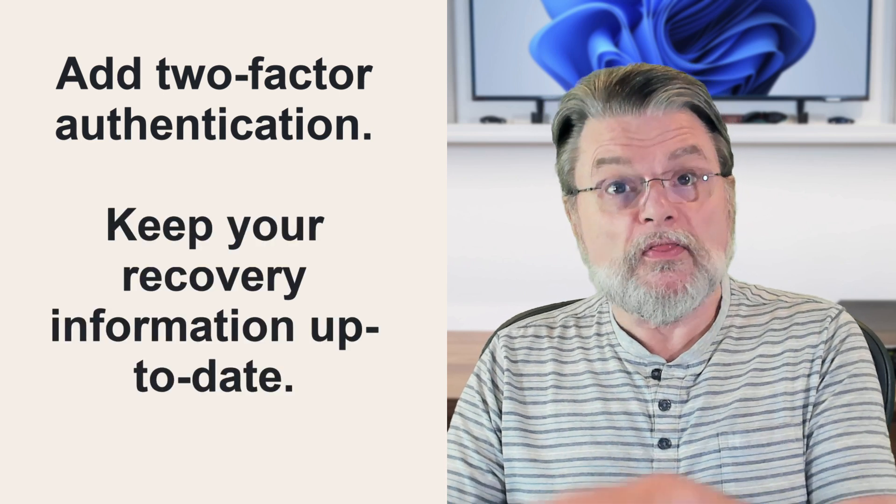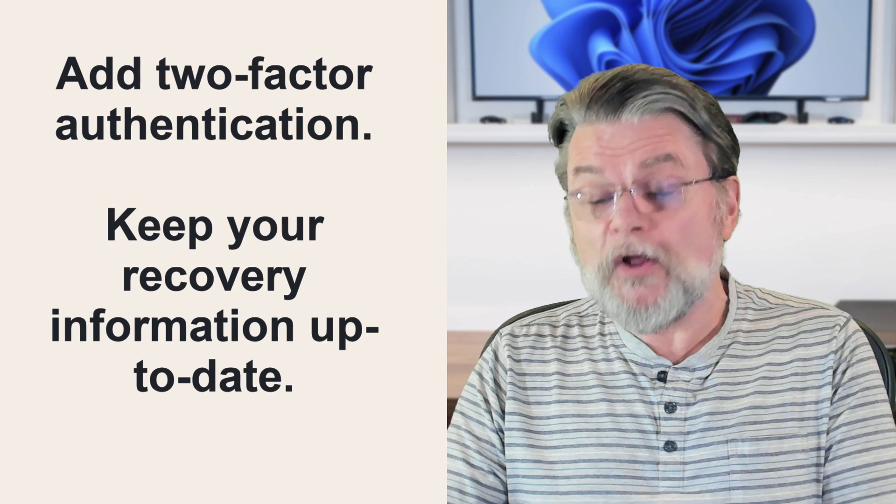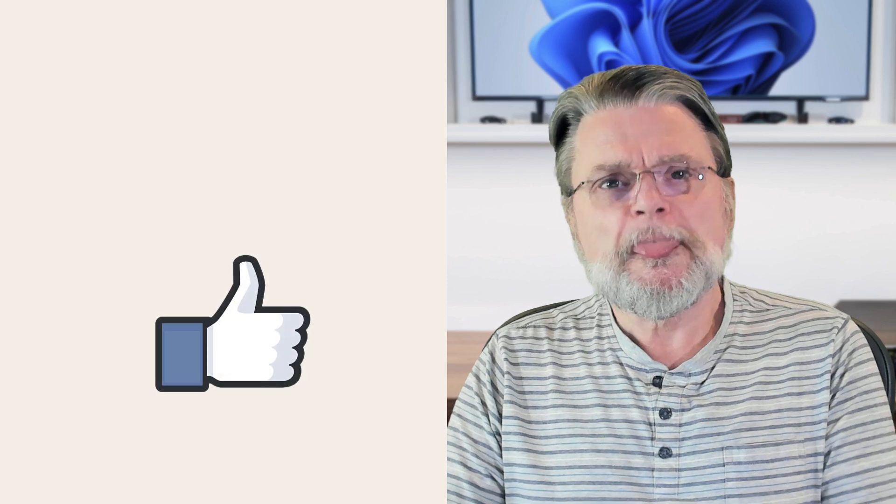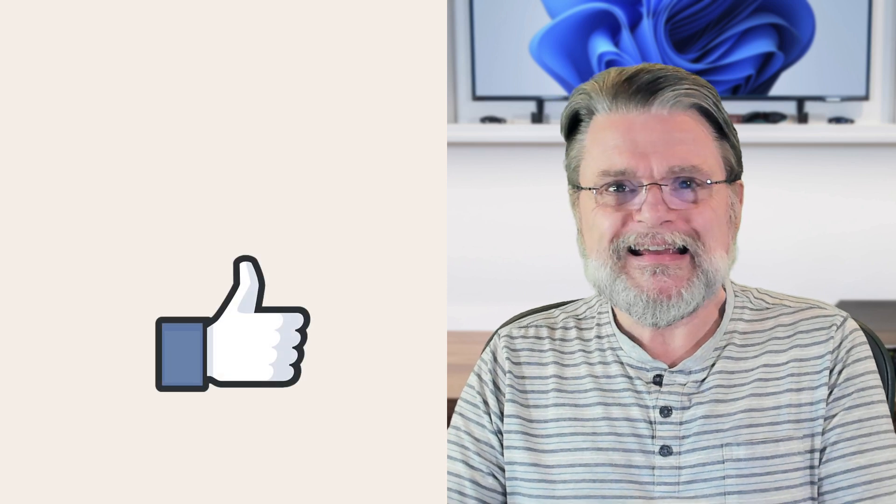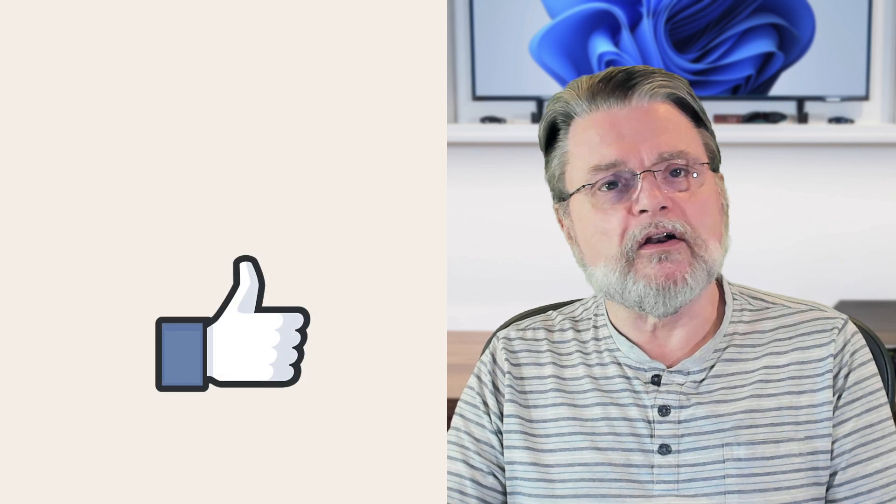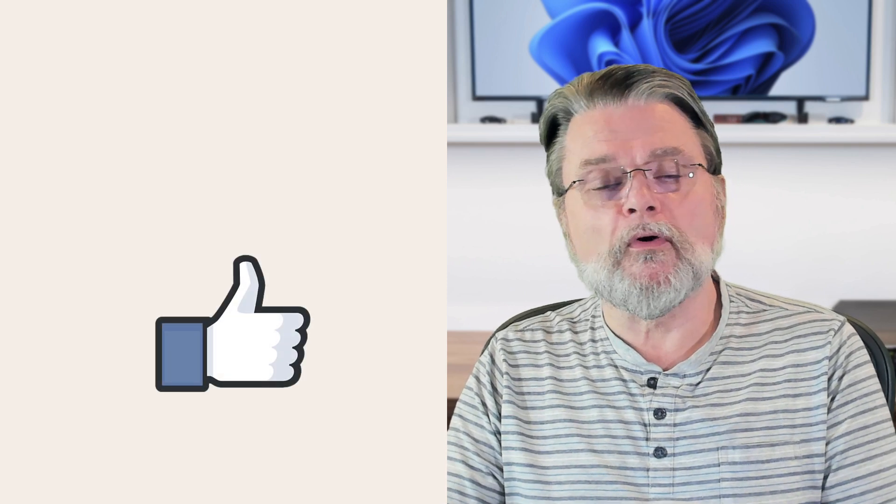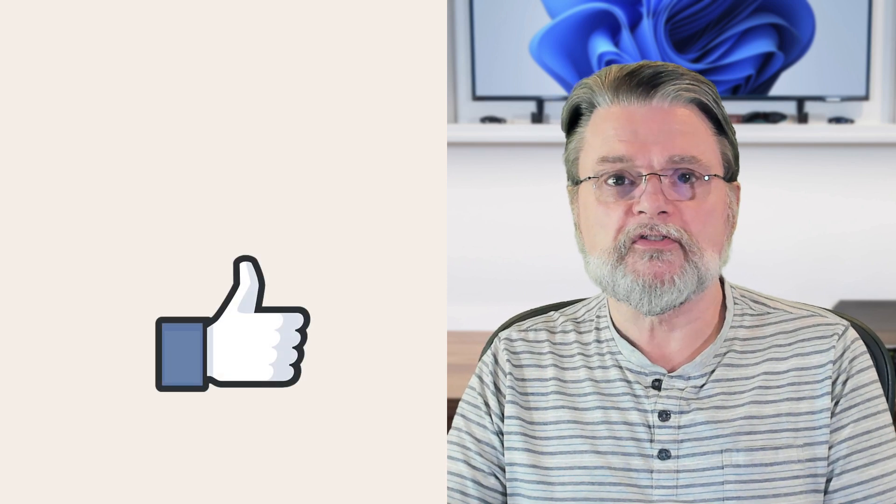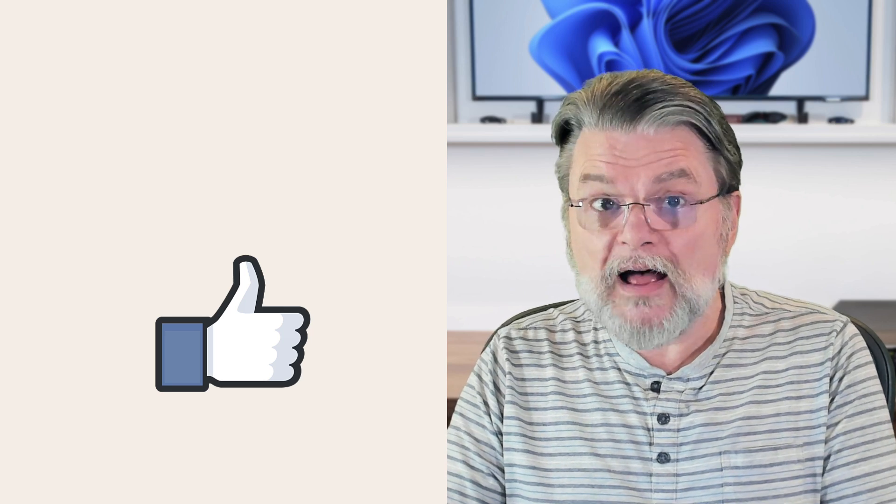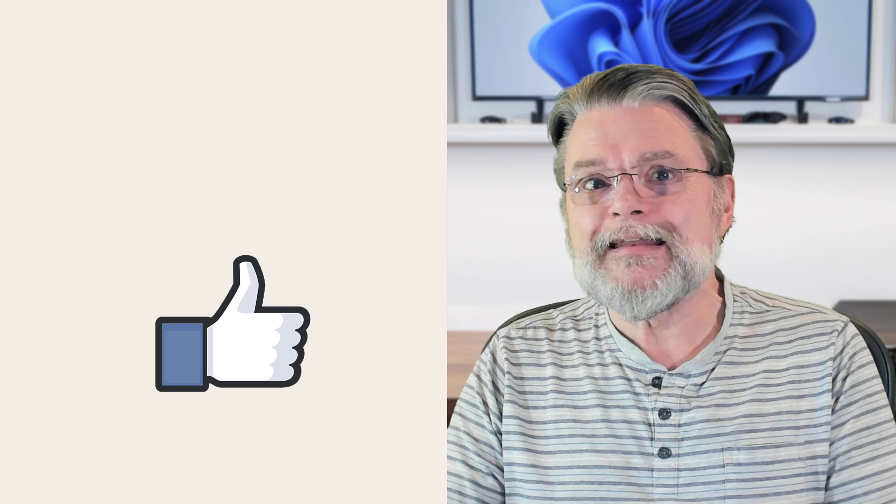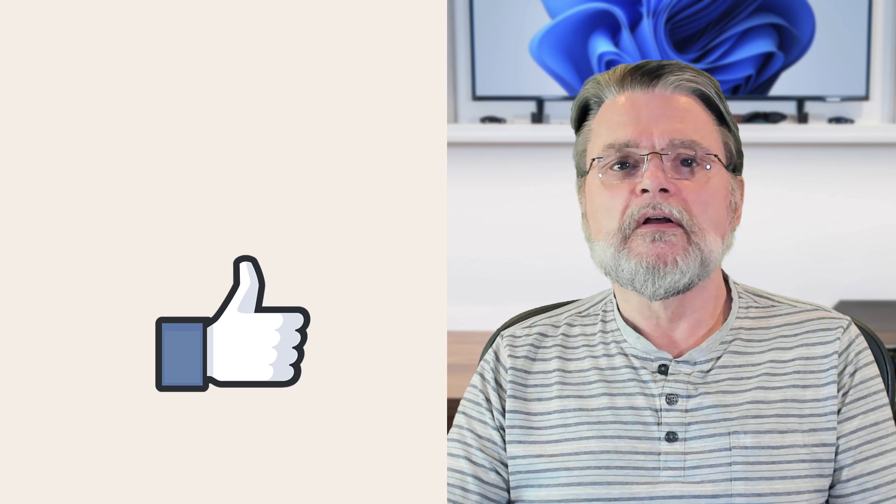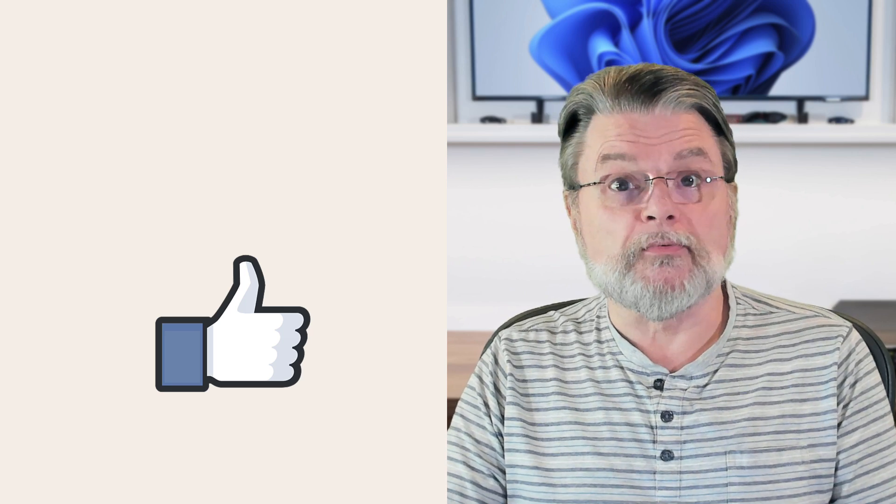Together, those two should help secure your account and allow you to get back into it should you ever need to. But above all, don't expect or rely on customer support for free accounts. And don't trust the comments and thinly veiled ads that the scammers run.